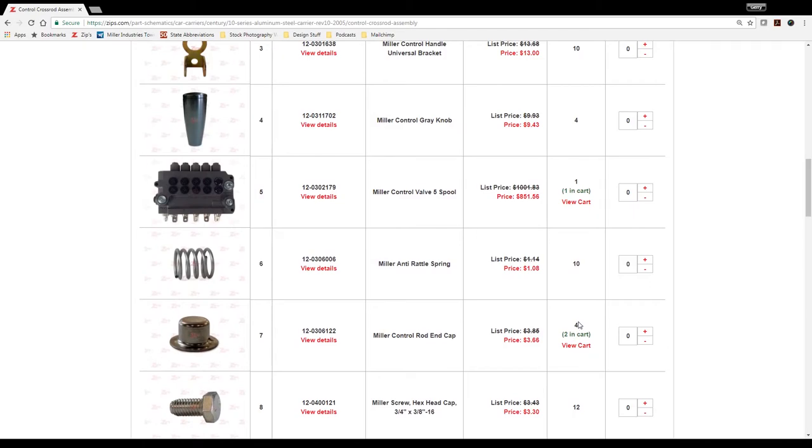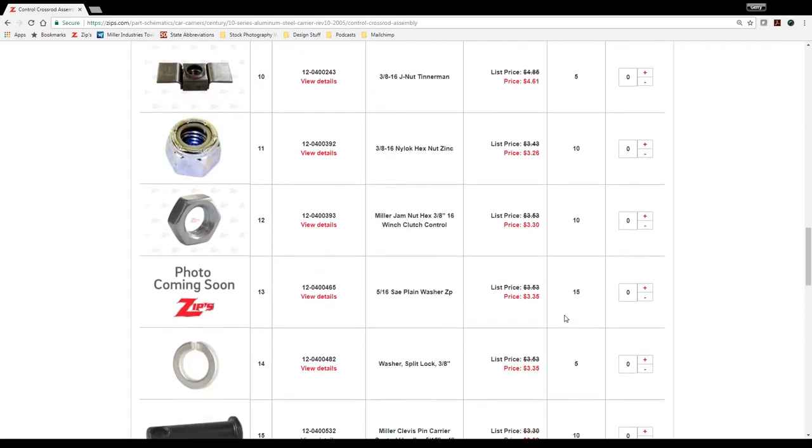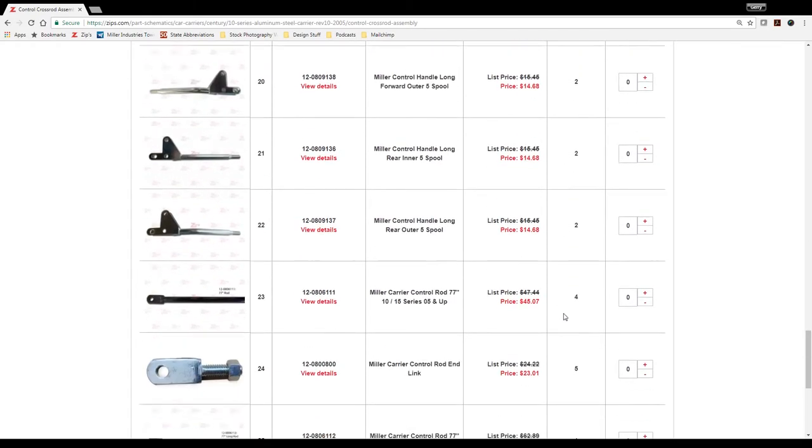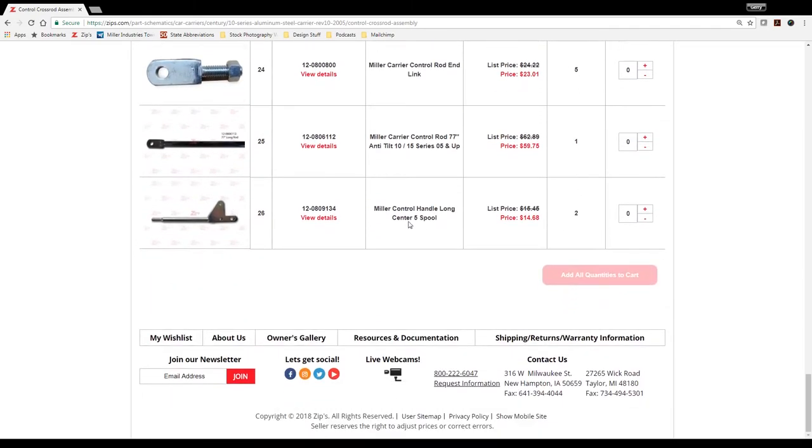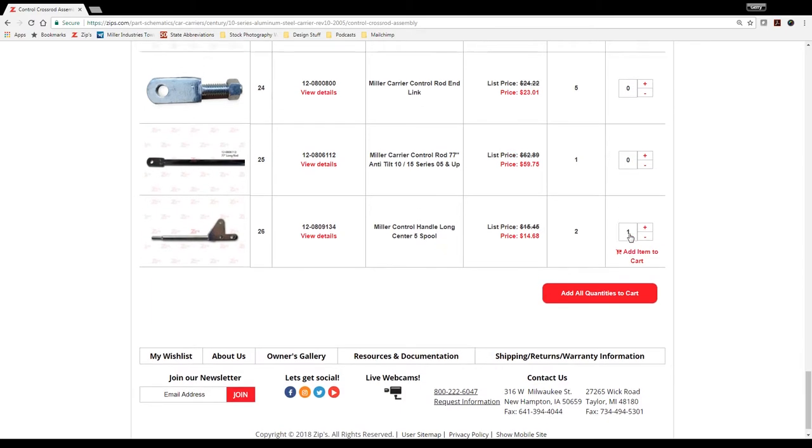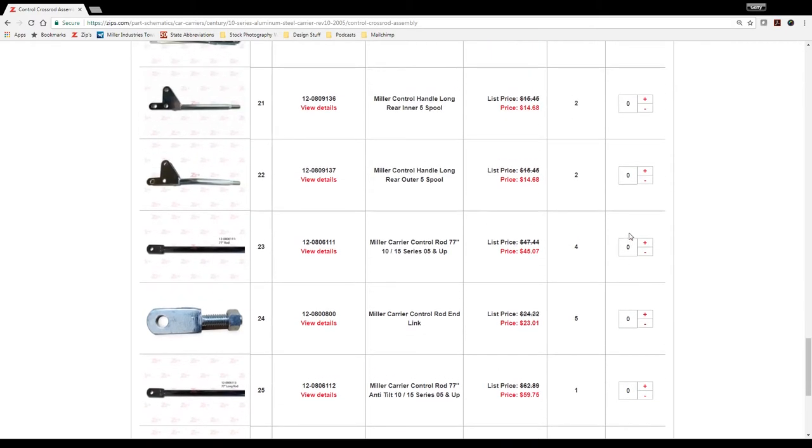And if you get to the bottom of the page and you notice, well, I want one of these, you can always select add all quantities to the cart at any given time. So you don't have to select each individual item separately if you choose not to.